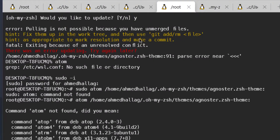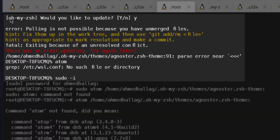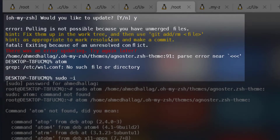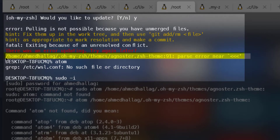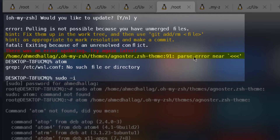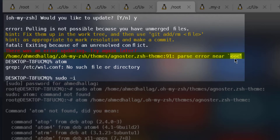Hey everyone, this is a quick fix to the problem you might have faced regarding updating your zsh shell. Some people will find on the internet that there is a parsing error — it's just an unresolved conflict. The error is caused by a parsing error happening because of this theme, most probably the agnostic theme.